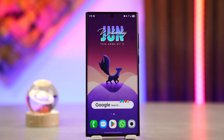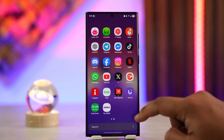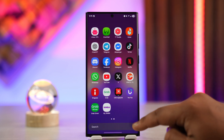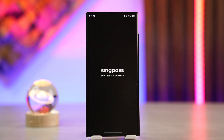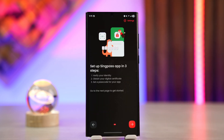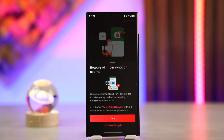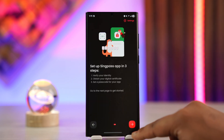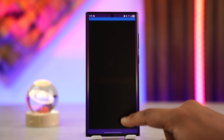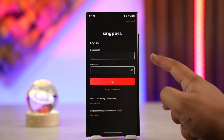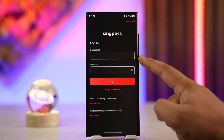If you want to log into your SyncPass account, which is a government-verified account, what we do first is launch the SyncPass application. This is the interface that we're able to see. Just hit the arrow button here.